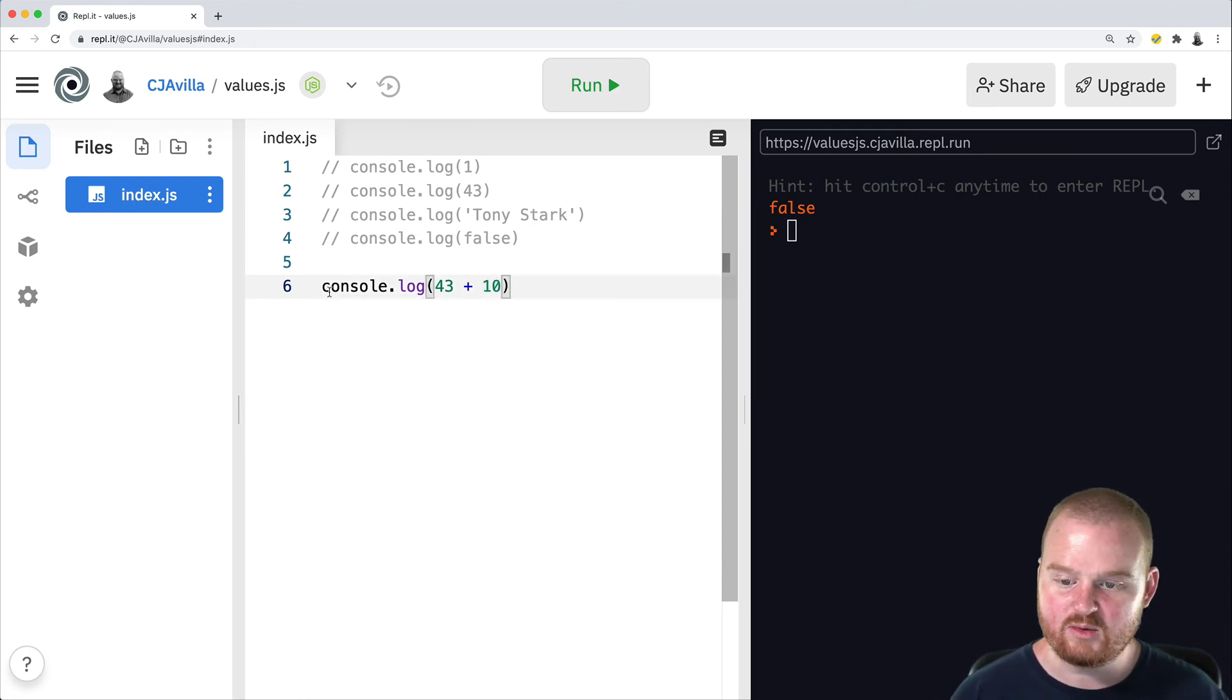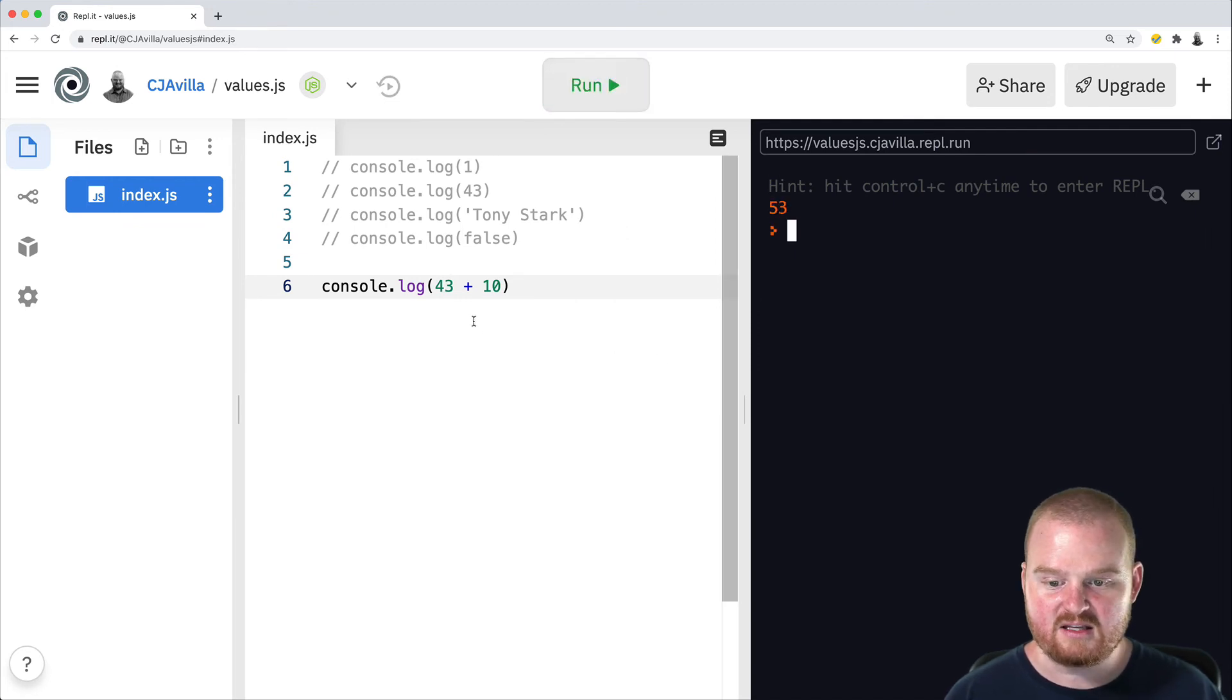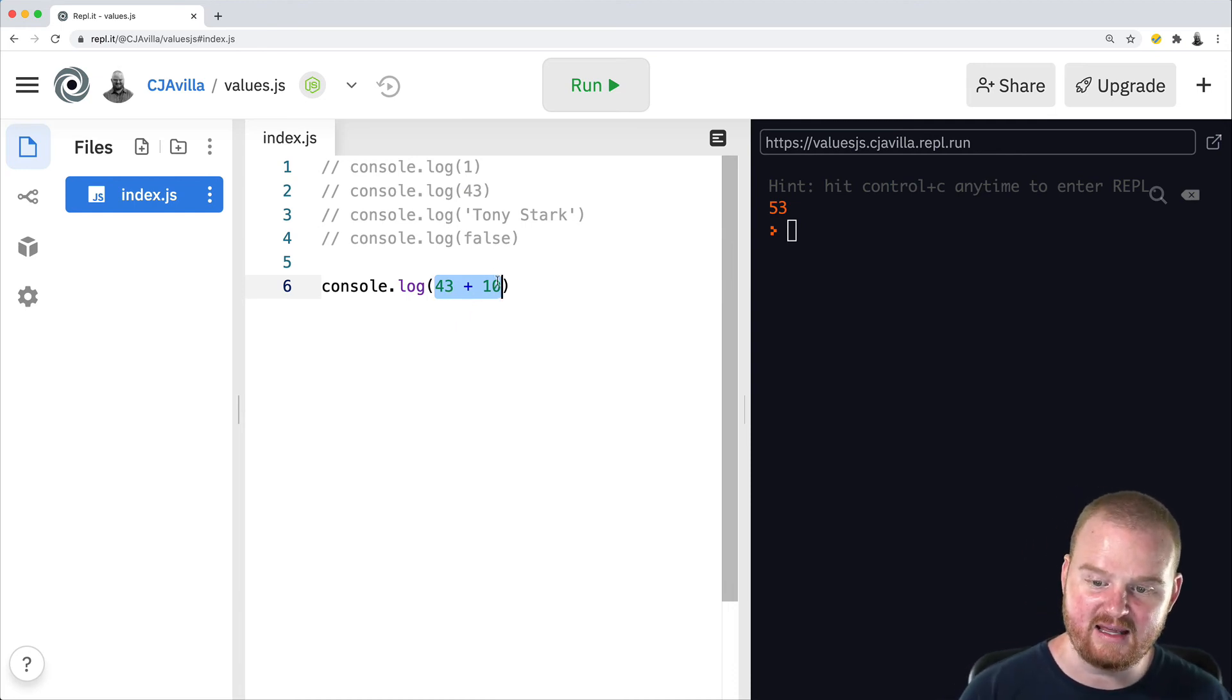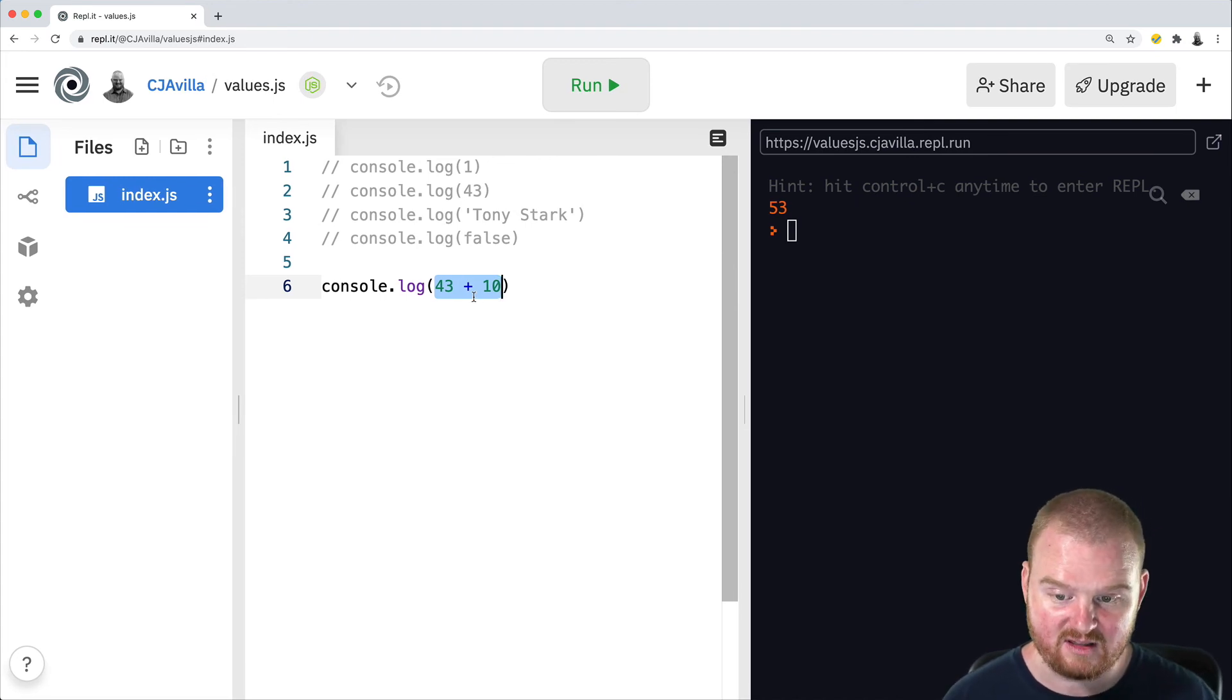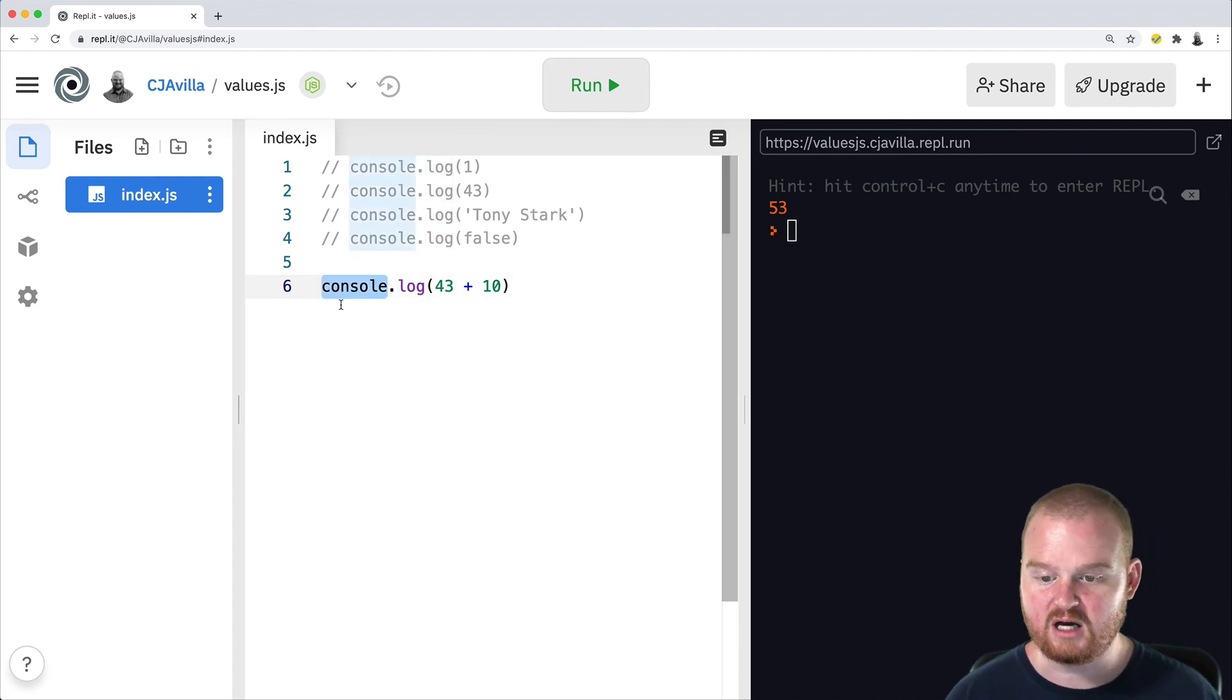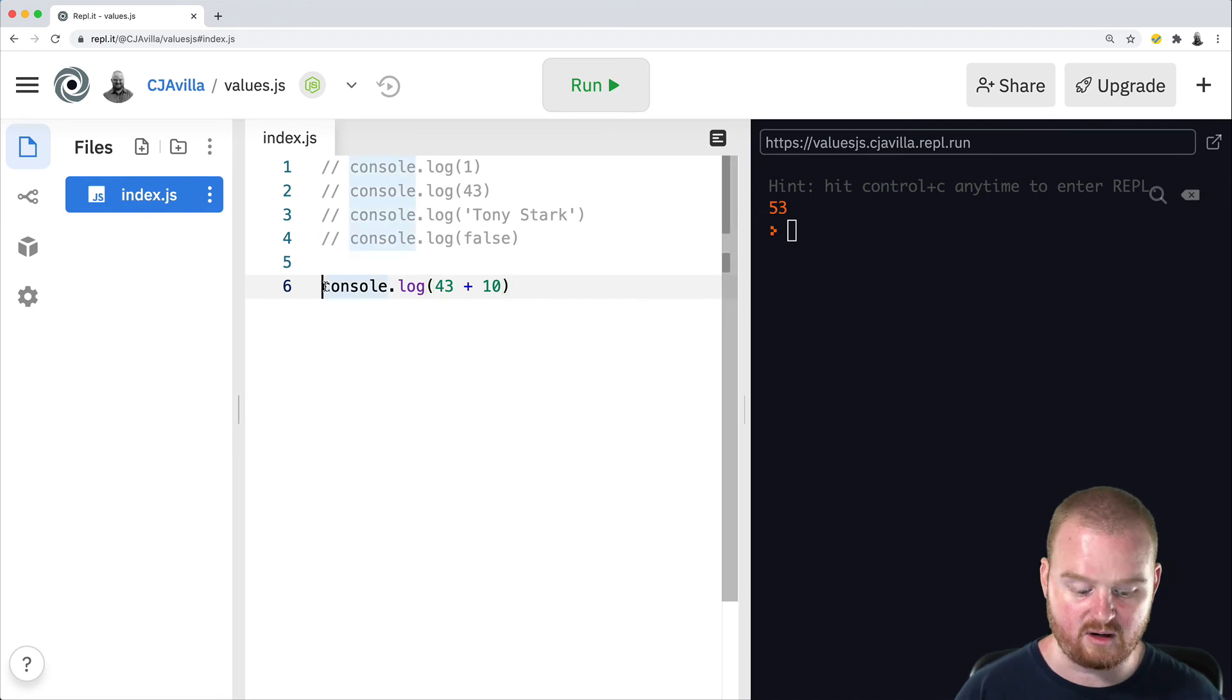So what's happening here when we run this code, console.log 43 plus 10, is the JavaScript interpreter will first evaluate this expression. So it will take 43 and add 10 to it and sort of replace what we've highlighted here with that resulting value. So 53 will replace 43 plus 10. And then 53 is what's passed to the log method on the console object. So we have evaluated this expression 43 plus 10 to get the number 53.